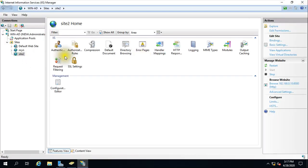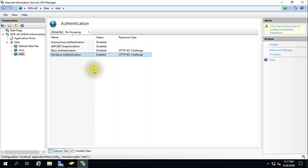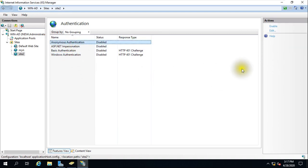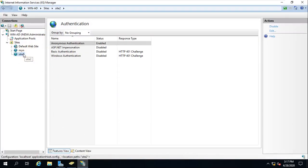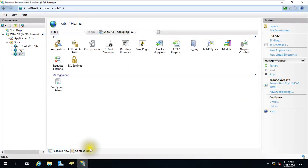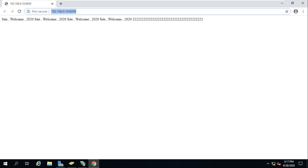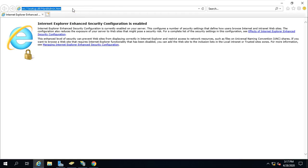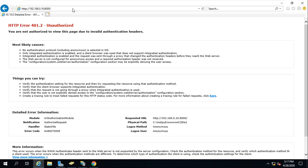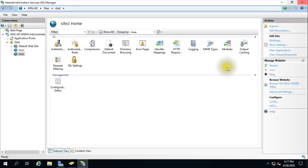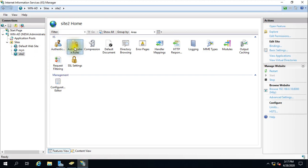If I now disable Windows authentication and re-enable anonymous authentication, and go back to Site 2 and browse it, after a moment it will not open — and yes, it is giving an authorization error. So this confirms the rules are working correctly.